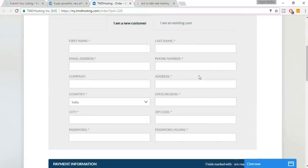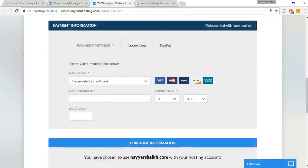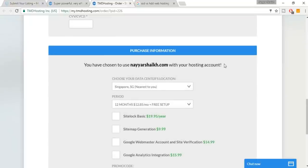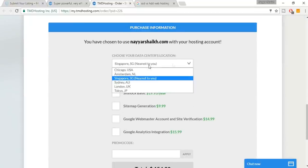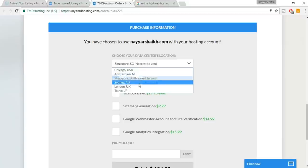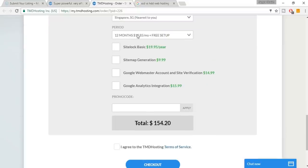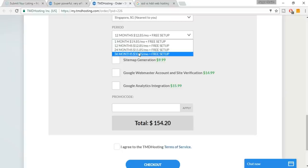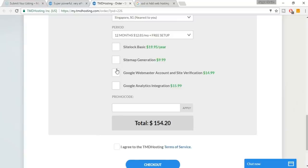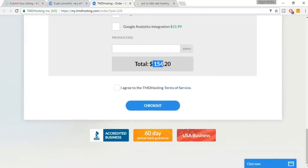Click Proceed — this is the checkout page. Put in your first name, last name, email, and phone number. For payment you can use credit card, debit card, or PayPal. Select the nearest data center — I'm selecting Singapore; for Indians Singapore is nearest. Select the period — I'm selecting 12 months. You don't need the add-ons. It sums up to 154 dollars, which is an amazing offer. Tick the agreement and click Checkout.